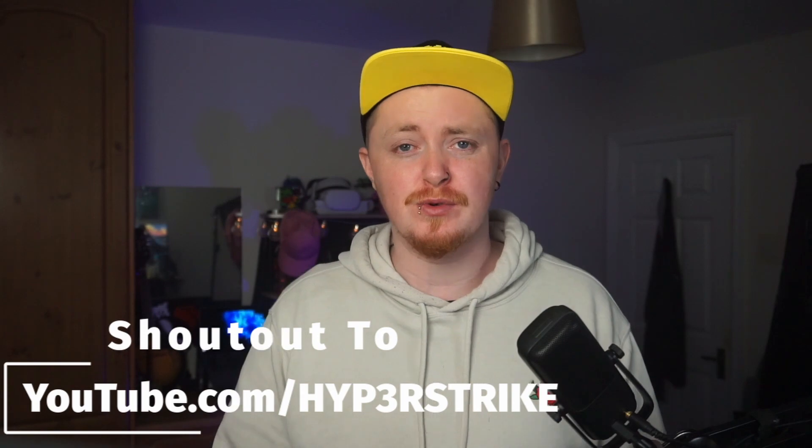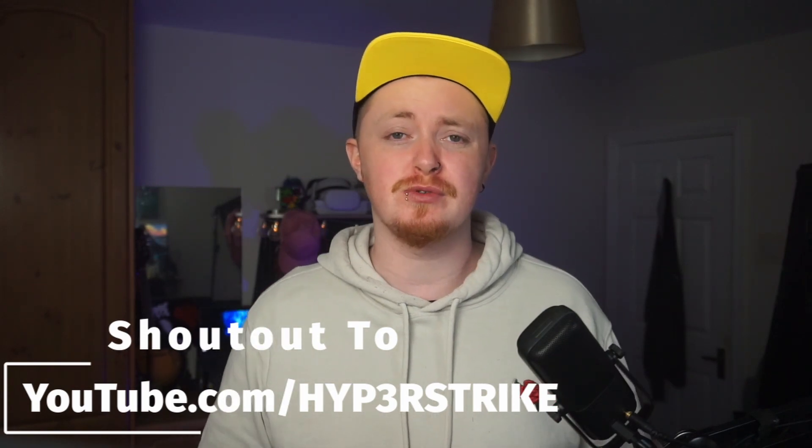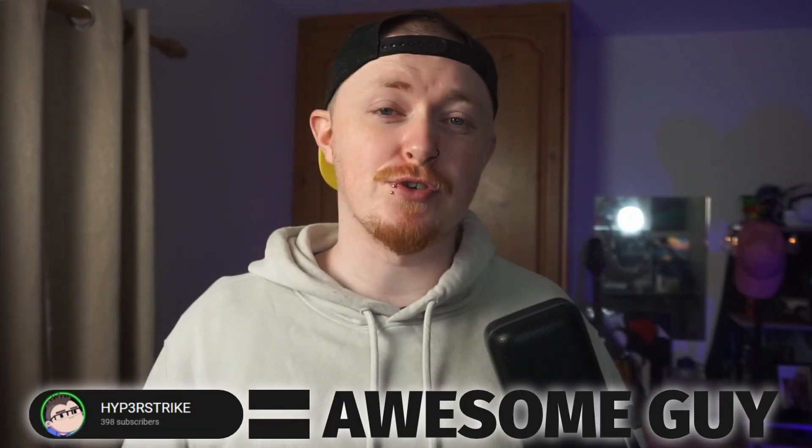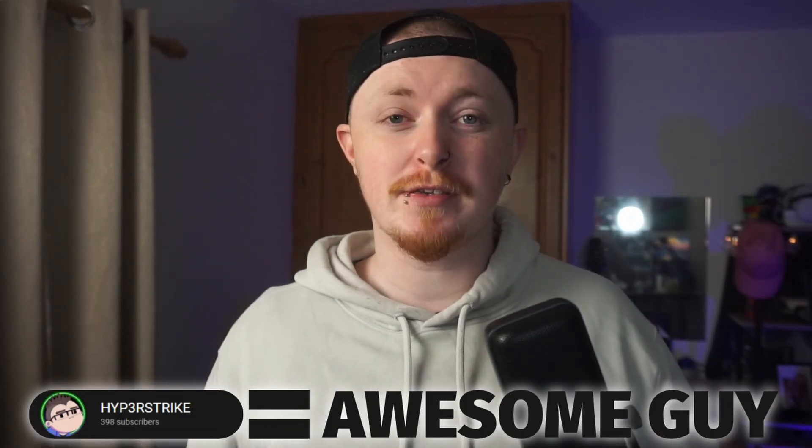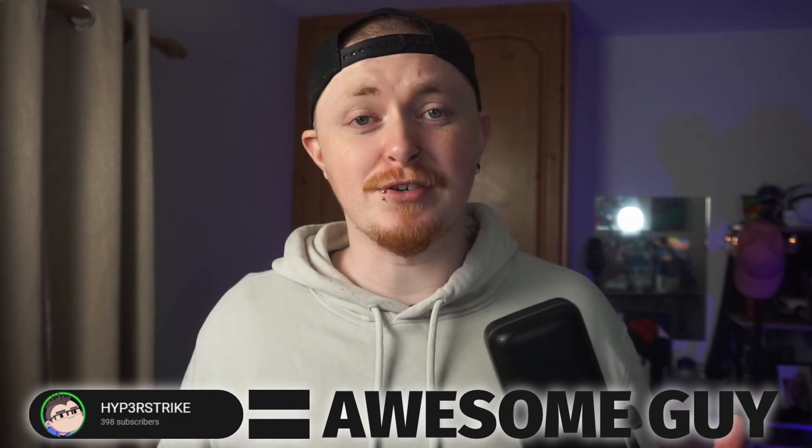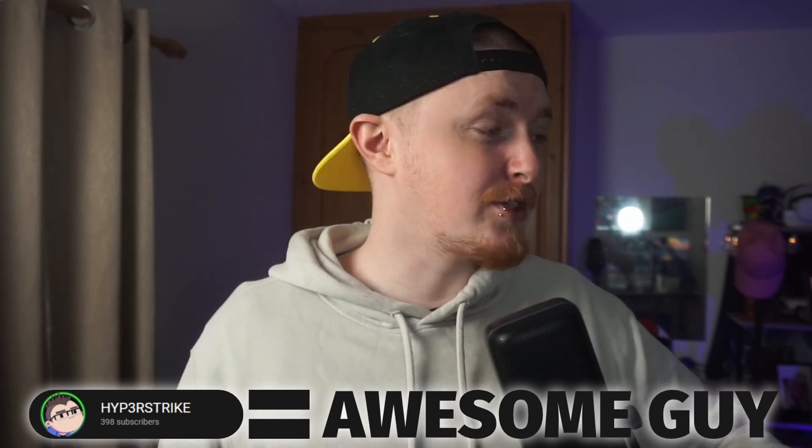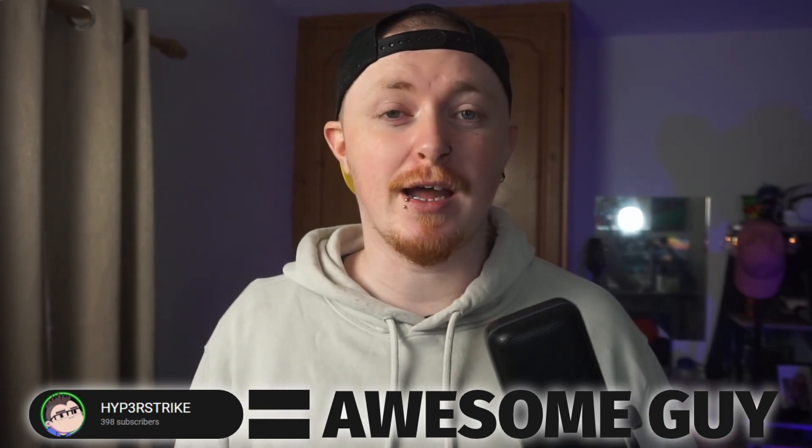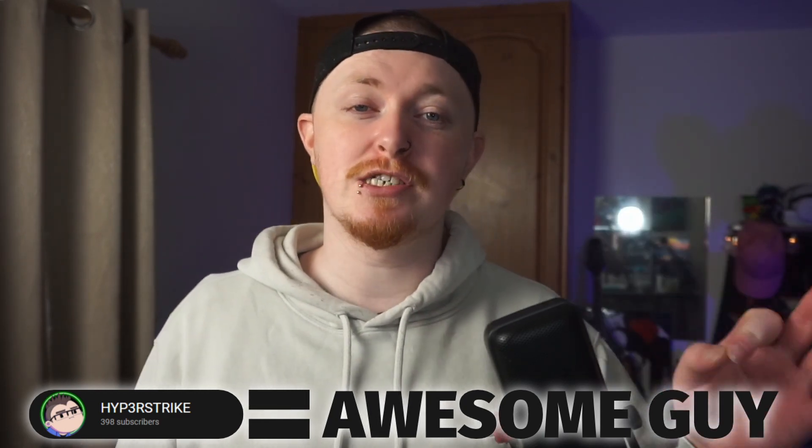Well thanks to HyperStrike over in the StreamerBot Discord, I'm here to show you guys the coolest way to create clips and to also thank the community for actually making them for you. Huge love again for HyperStrike for making this. All of his links are going to be down below. Make sure you go subscribe to him and everything like that. Absolute legend of a fella. Let's TP over to the computer and take a look.